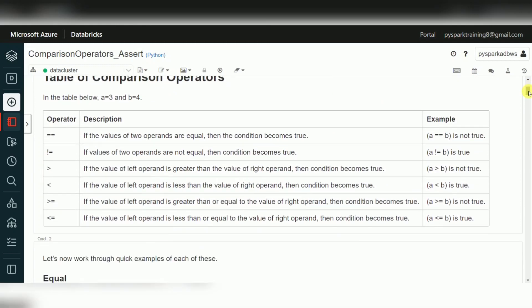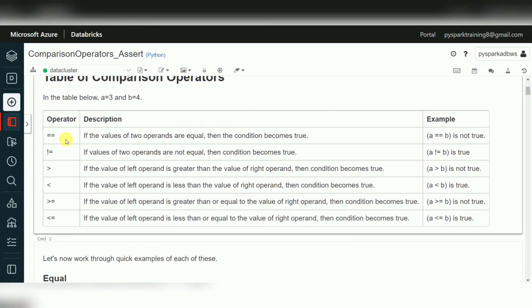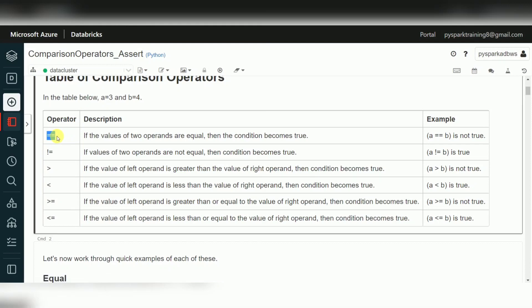Comparison operators are common — the same as in other languages like SQL — but the only difference you can identify here is equal to. Double equal to is used as a comparison operator; single equal to is used as an assignment operator. For example, a = 3 and b = 4 is assignment — we are creating a variable and assigning it a value.